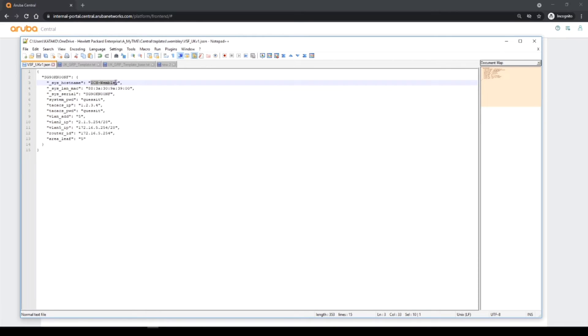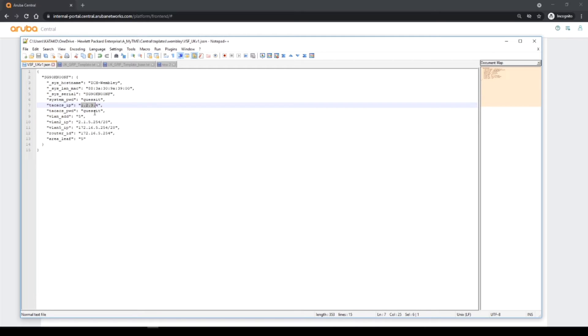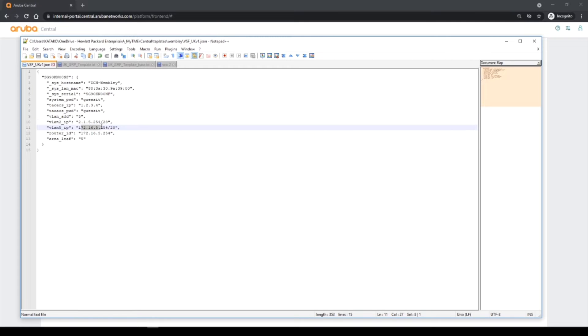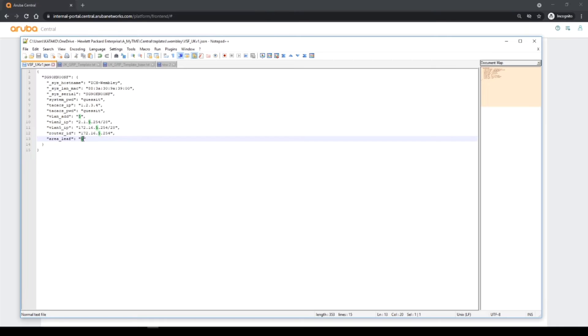You have to reference the serial number of the device and then also the MAC address, that's mandatory. Then I've put in my variables: my hostname, my passwords, my IPs, my VLANs, VLAN 2 IP, VLAN 5 IP, the router ID, and then the area leaf that changes per switch.